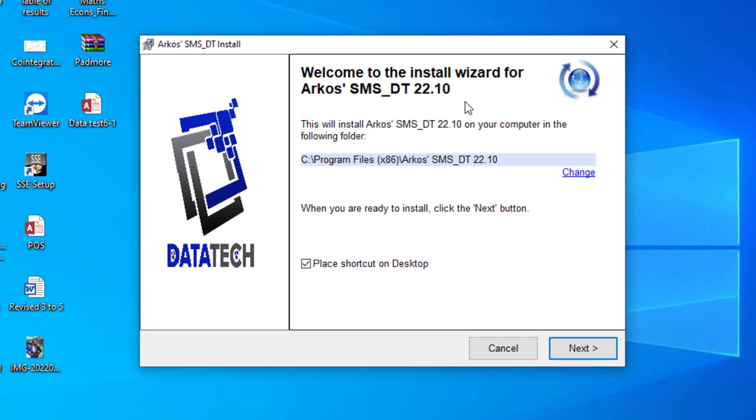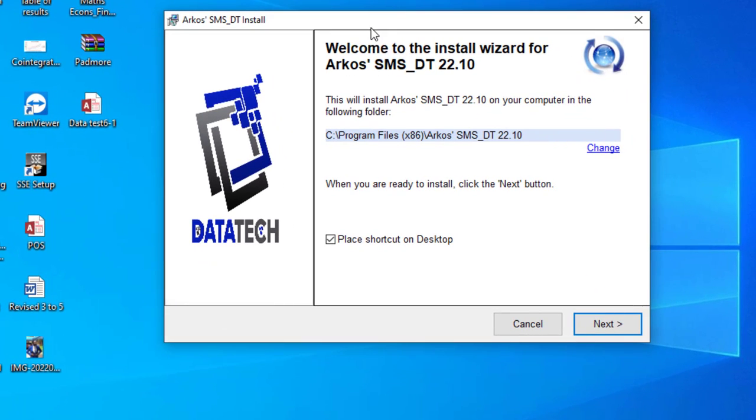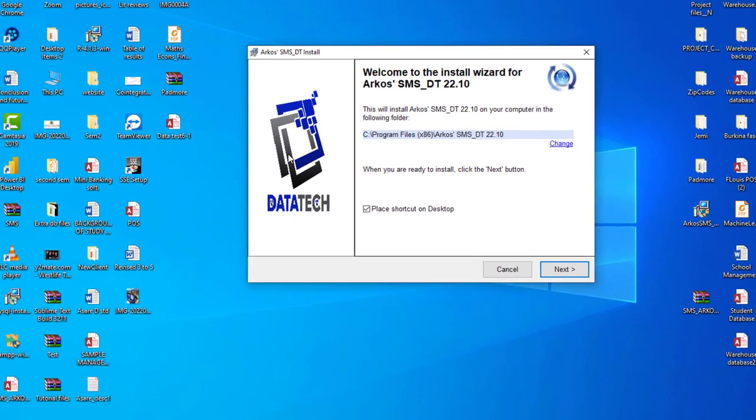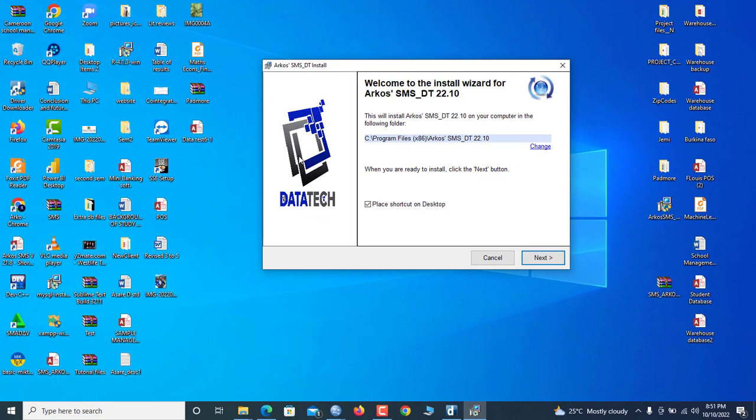Guess what? Look at my screen right now. Welcome to the install wizard for Akosya SMS. I'm about to install my professional school management system that I have uploaded here on YouTube.